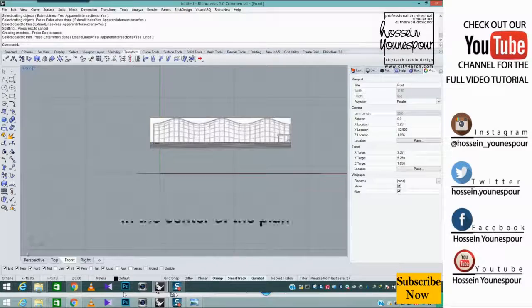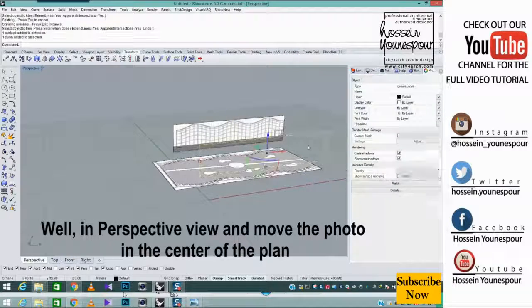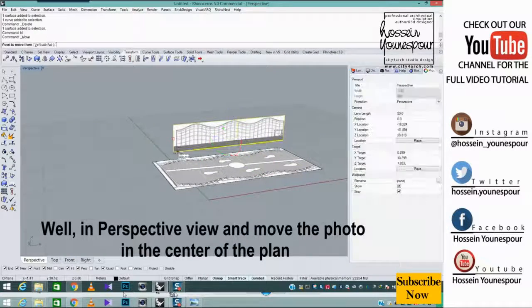Well, in perspective view and move the photo in the center of the plan.